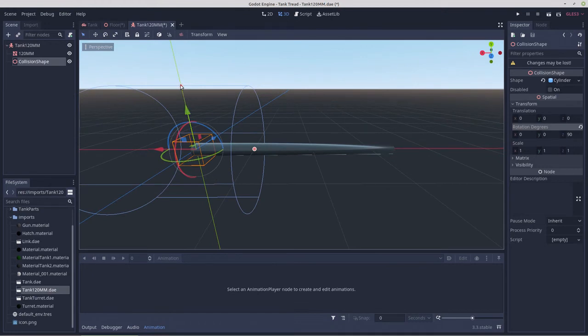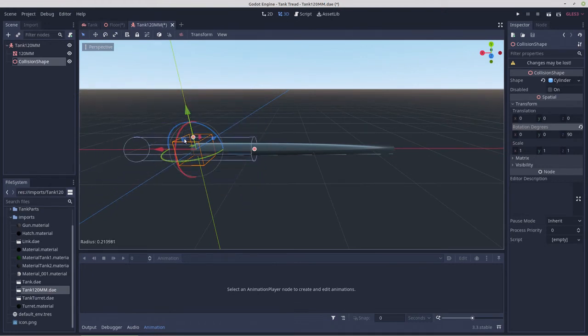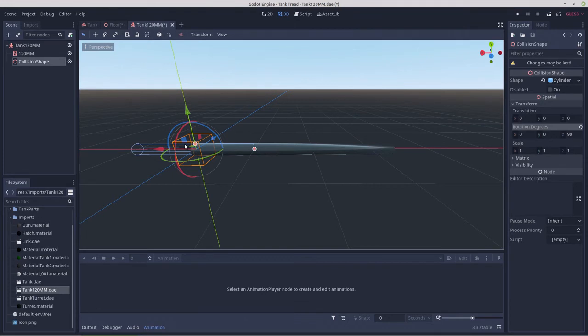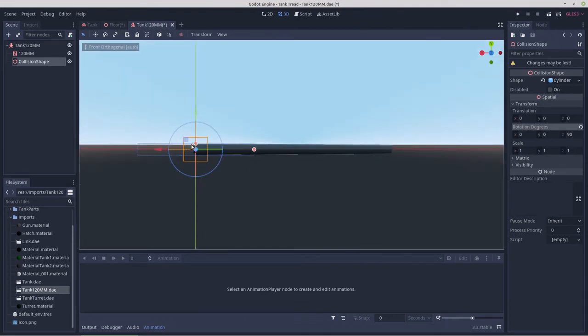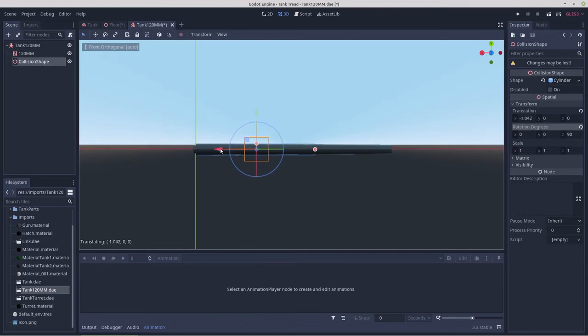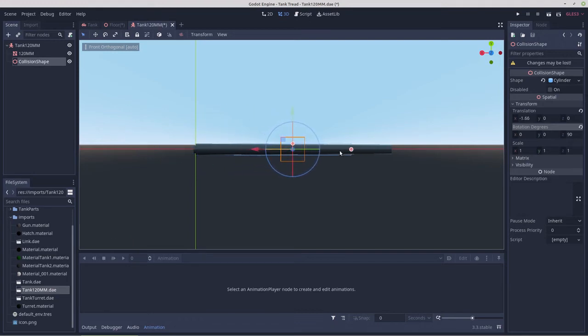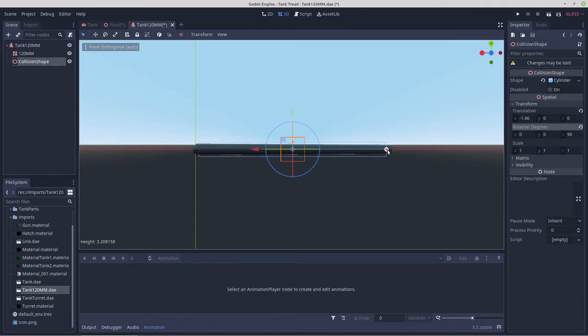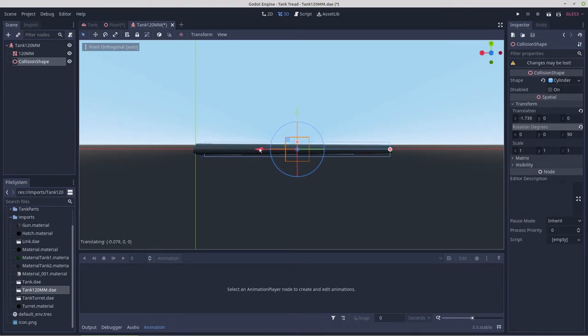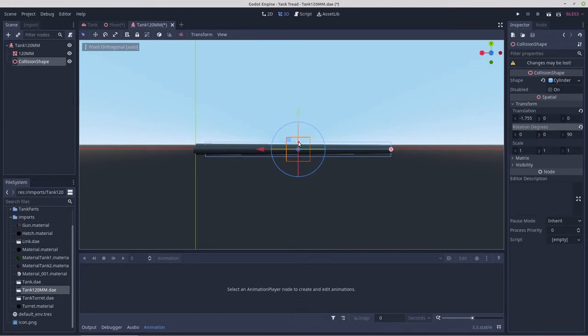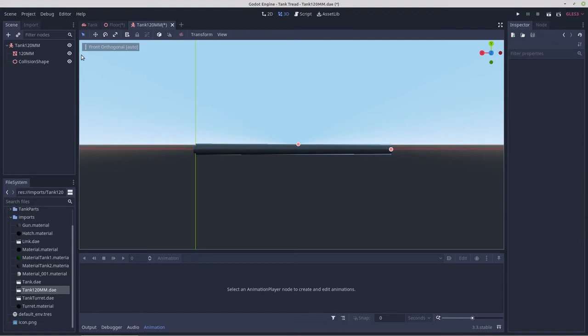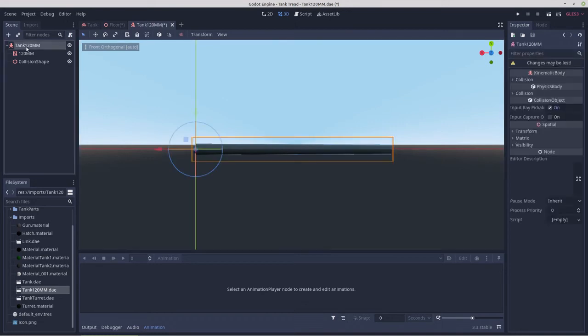That looks good. Let's bring up the size of that just so we can see. And we don't need it to go to this end because if something was to hit the tank at this end it's going to hit the turret anyways. So that's fine like that.